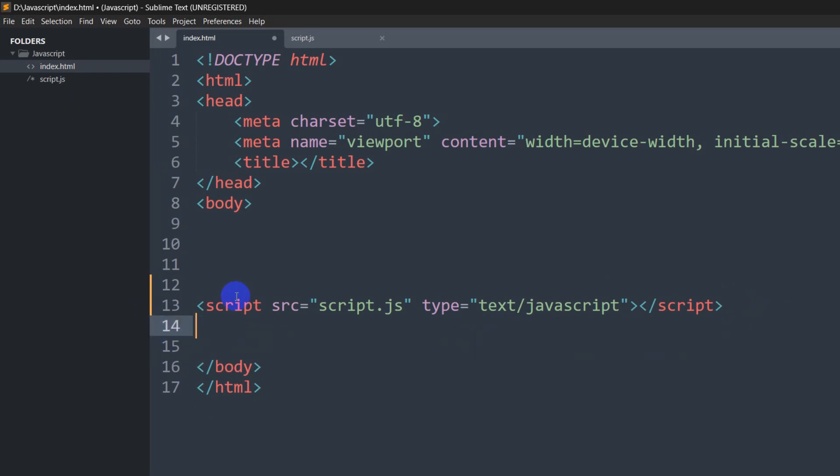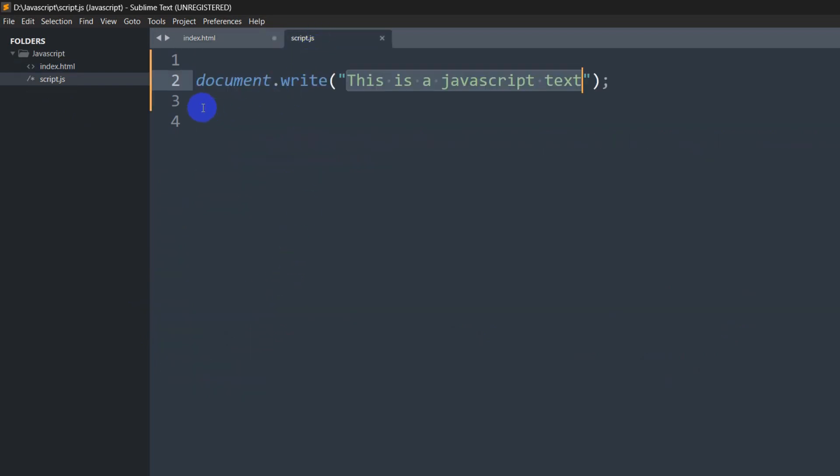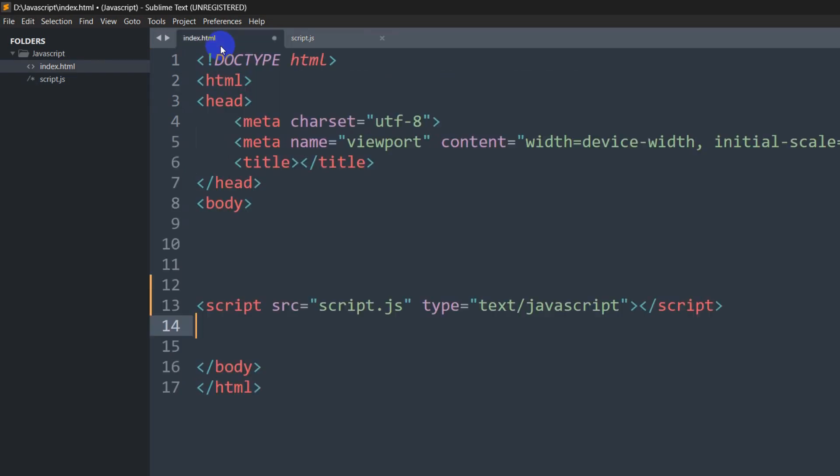It is always better to write JavaScript code in a separate file because that way you can understand your code better and it actually looks better.